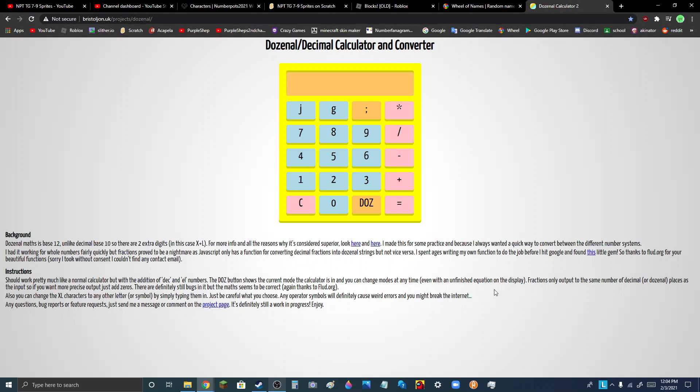Just press random keys on your keyboard. And I have a link in the description for you to for the dozenal calculator, just in case you want to do this trick yourselves and don't know the link.